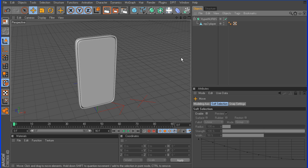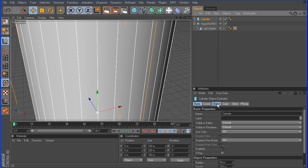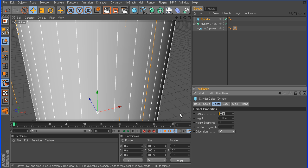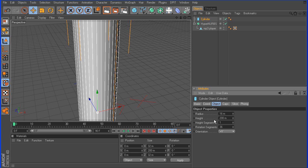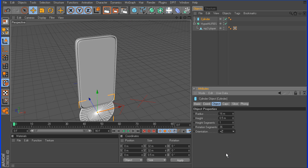Moving right along with part 2, we're going to get started on the dial. We're going to use a cylinder primitive, and by default it's oriented wrong and way too big, so we need to take the radius down to 16, take the height to 0.5, and the orientation to plus Z.